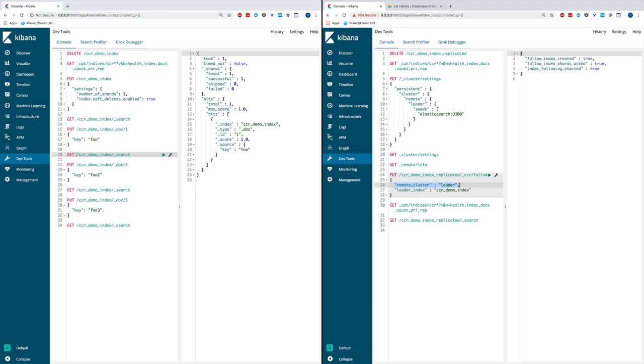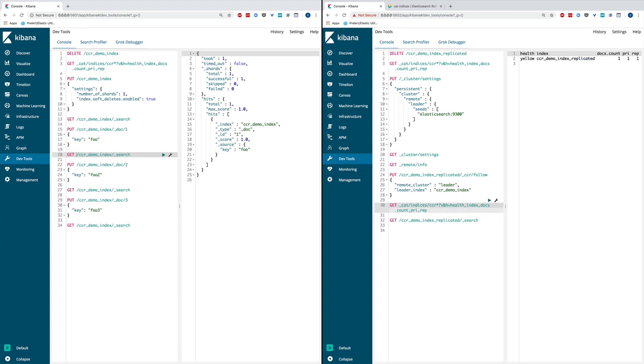After executing this one, I can see the follower index is created and the following process is started. And then I can go ahead and verify that I do have the new index created and it already has one document in it.